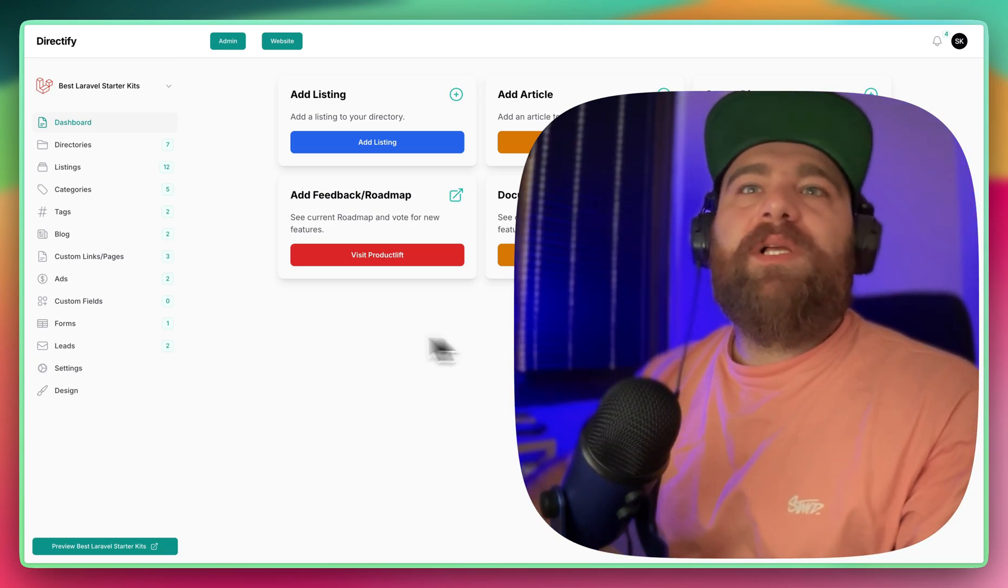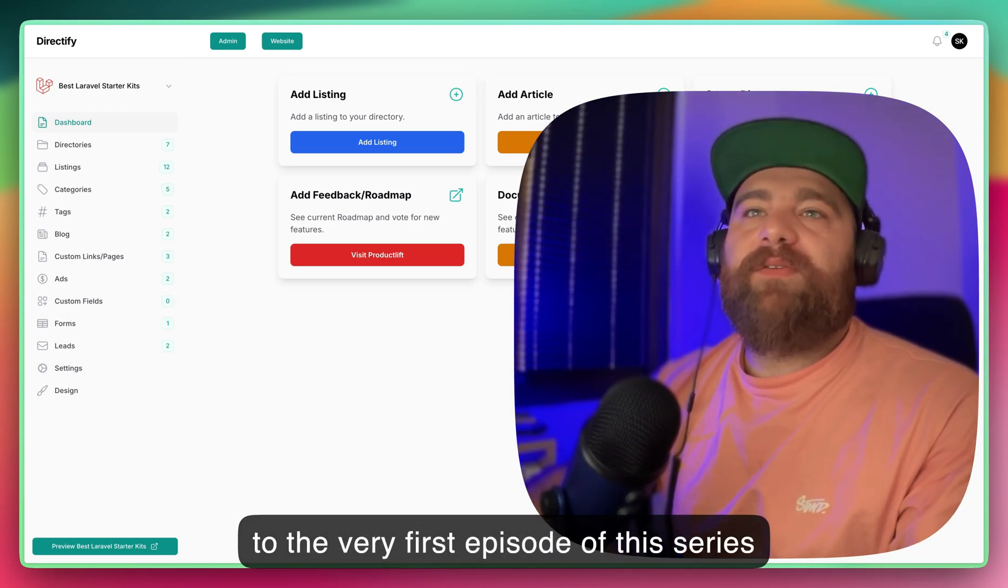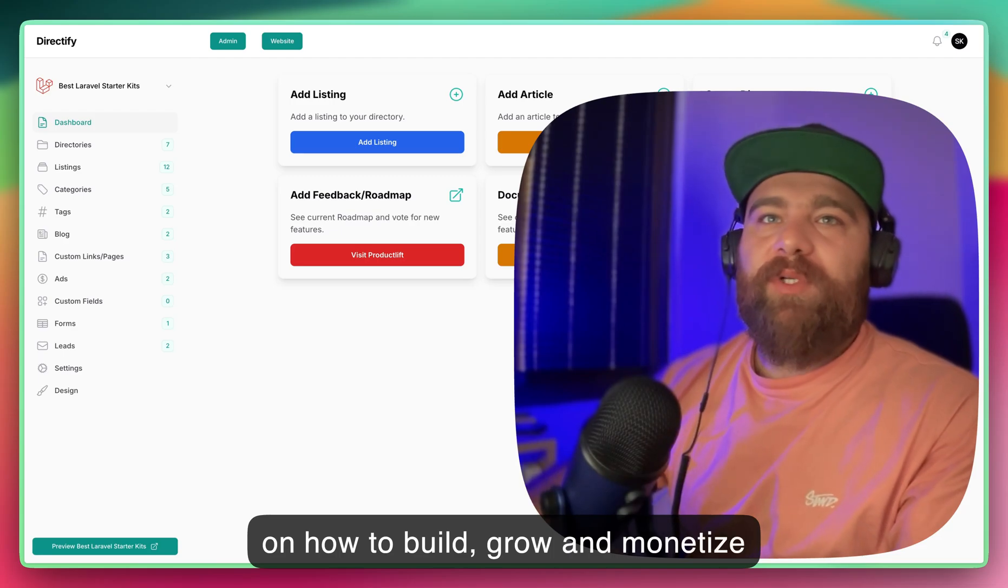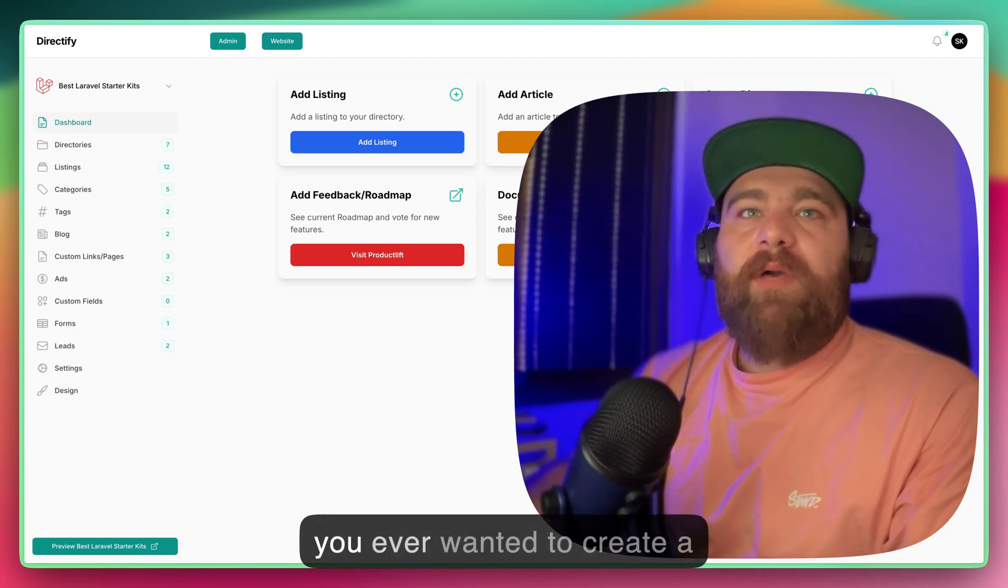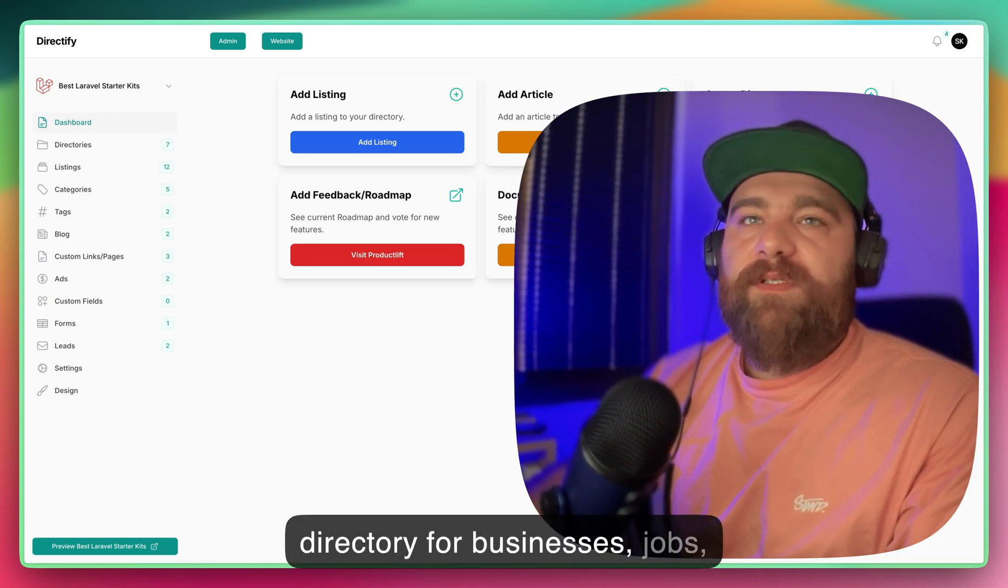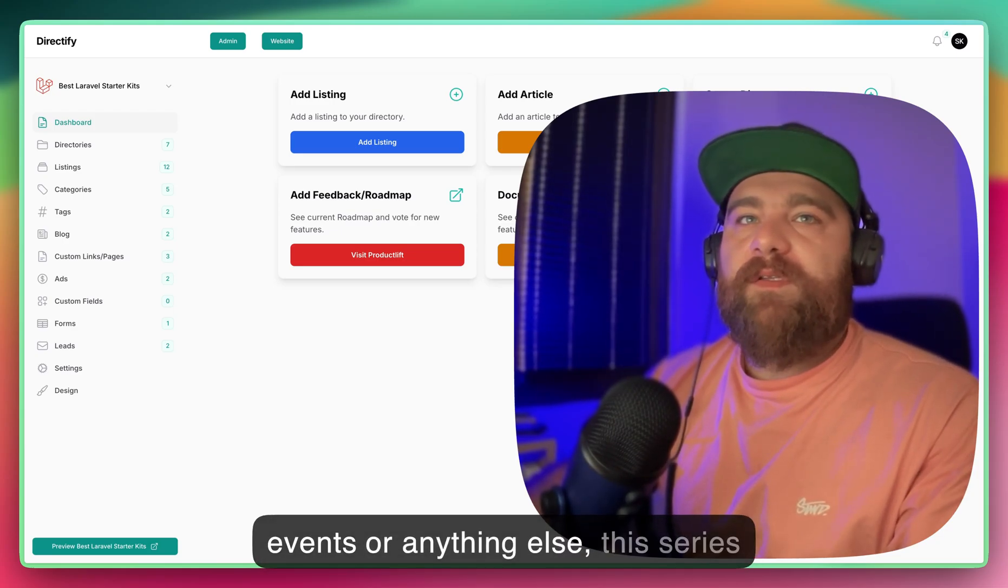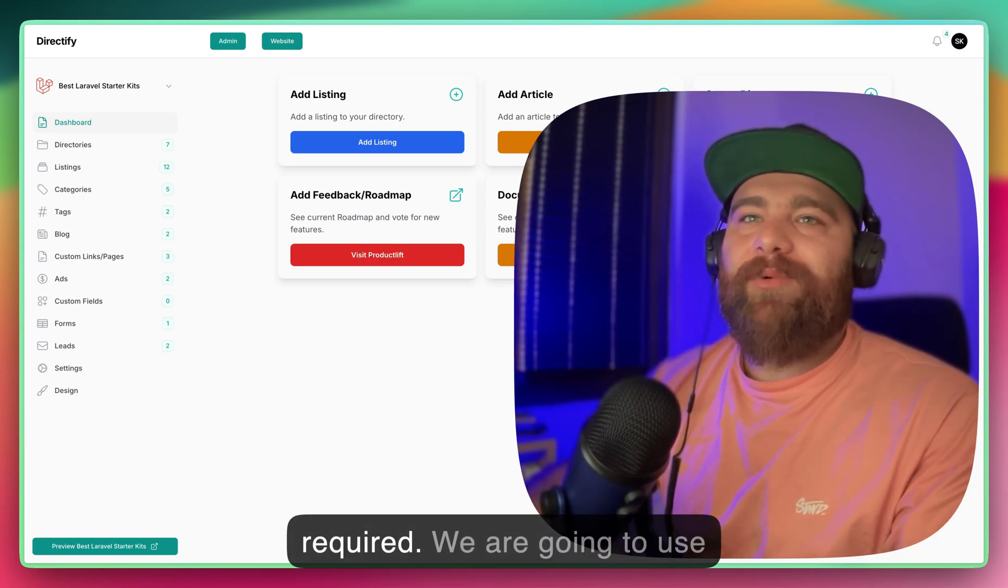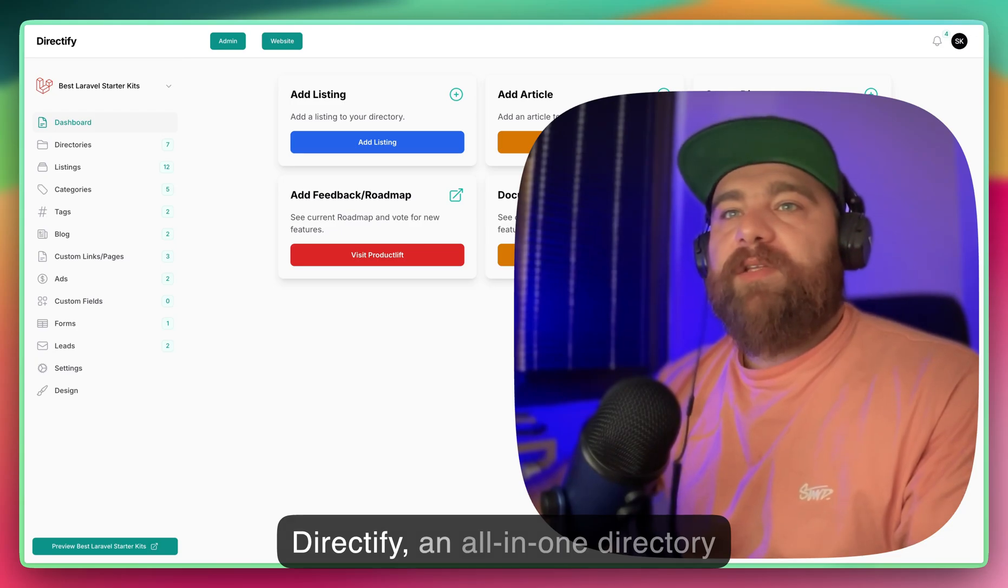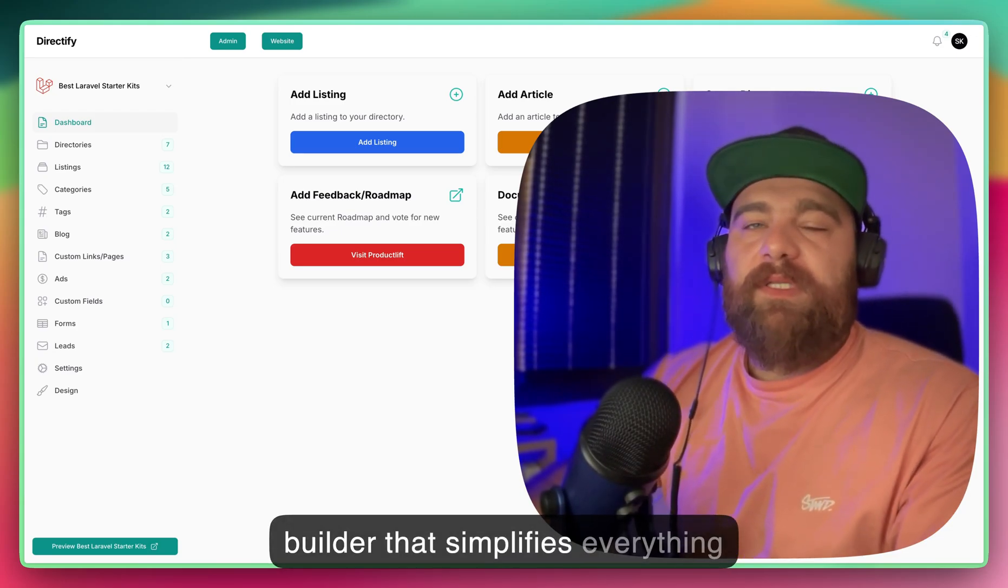Hey everyone, welcome to the very first episode of this series on how to build, grow, and monetize a directory website from scratch. If you ever wanted to create a directory for businesses, jobs, events, or anything else, this series is for you. And the best part, no coding required. We're going to use Directify, an all-in-one directory builder that simplifies everything from listing management to monetization.